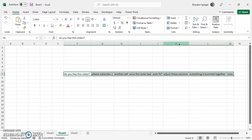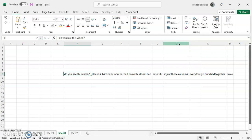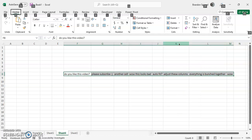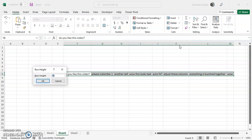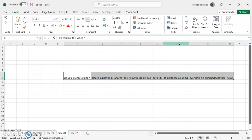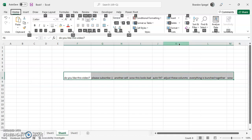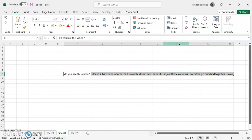You can also do this using Excel keyboard shortcuts. So, Alt H, O, H, adjust the height. And then, Alt H, O, A, auto-format the height.